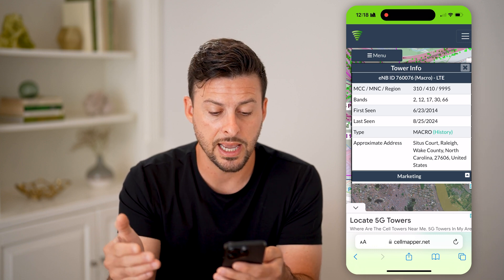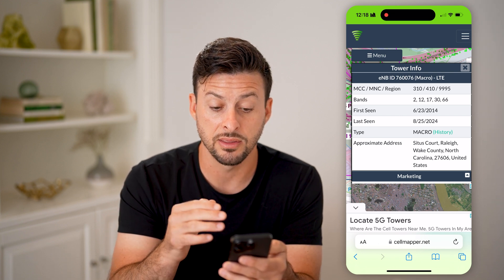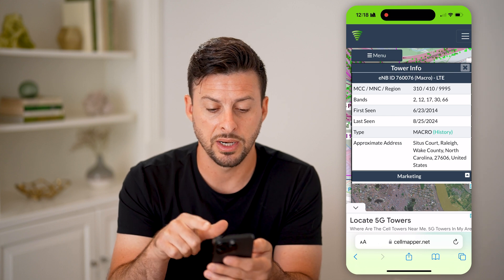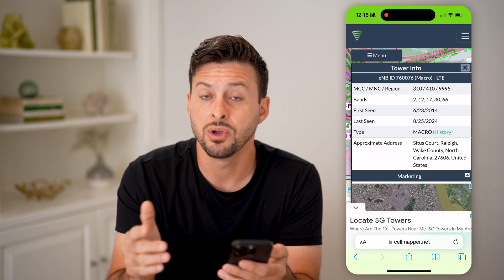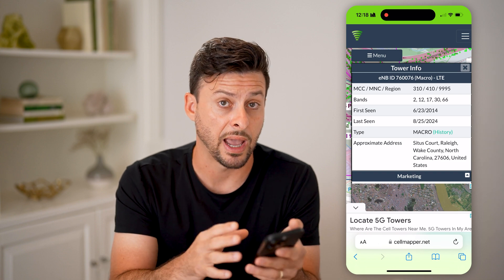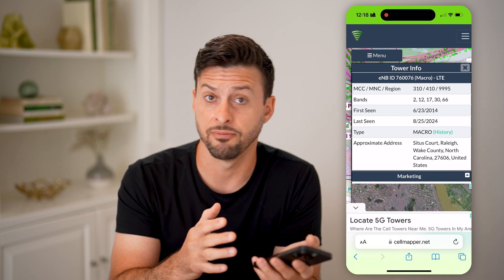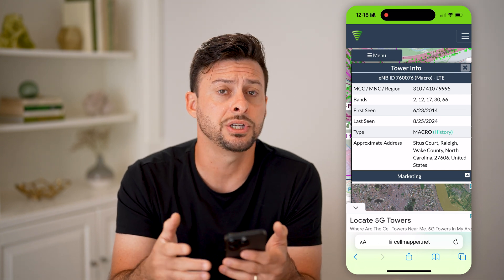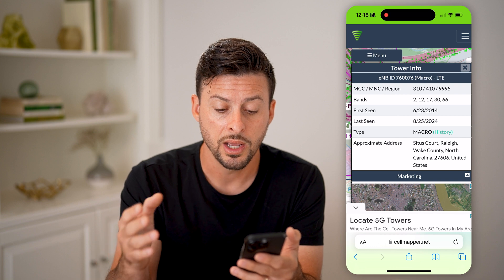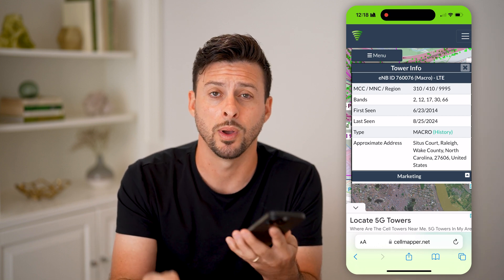It shows when the tower was first seen and last seen, the approximate address of that specific cell tower. At the very top you can see it is an LTE tower. So you'll get a lot of information — whether you have a cell tower near you, whether it's a 5G tower, a 4G tower, or an LTE tower — all of that information directly on the CellMapper website.